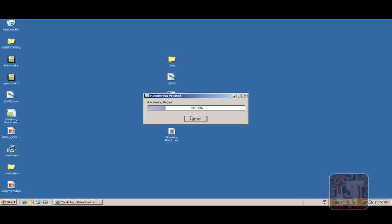One more thing before this finishes. I use Camtasia Studio 6, which you have to pay like around $200 or something. If you don't want to spend that money, get the 30 day trial, which you can do exactly what I'm doing now, but you have only 30 days to do it.